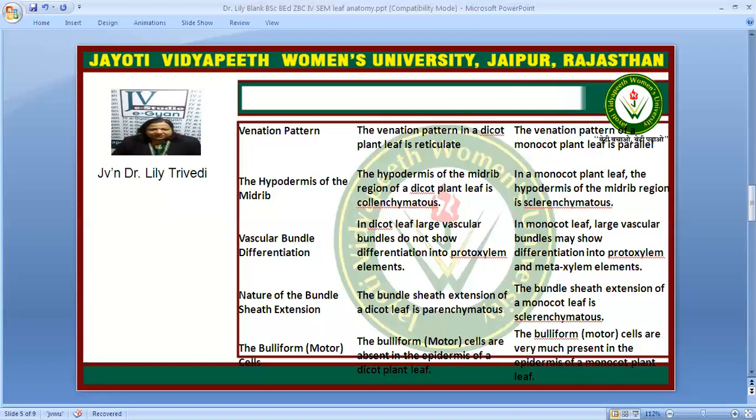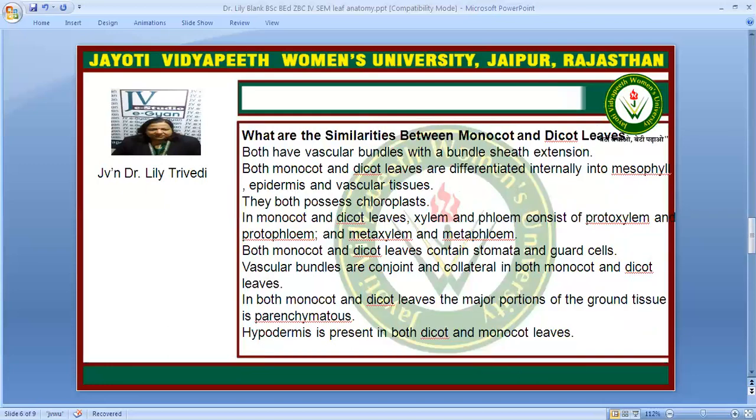In dicot, vascular bundles show large vascular bundles and there is no differentiation into protoxylem or metaxylem, whereas in monocot leaf there is differentiation into protoxylem and metaxylem elements. Bundle sheath extension is parenchymatous in dicot leaf and sclerenchymatous in monocot leaf. A unique feature is the presence of bulliform or motor cells, which are present in the epidermis of monocot leaf and not present in the epidermis of dicot leaf.